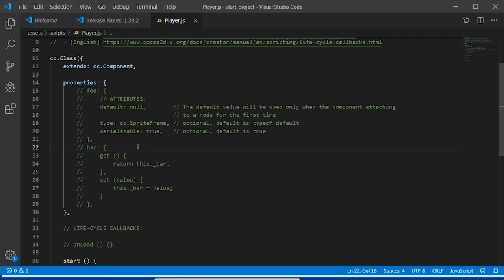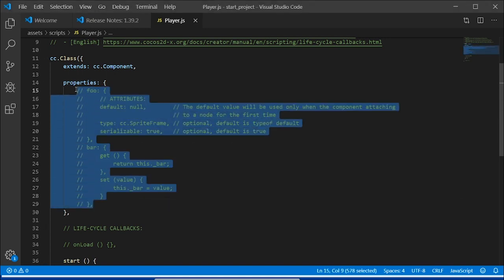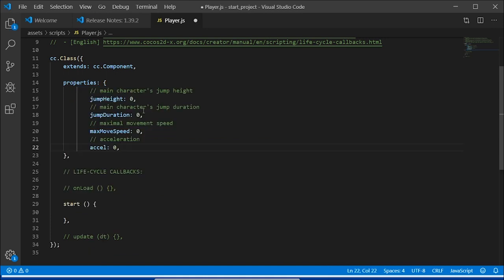Let's add some new properties such as how high the player can jump, for how long, how fast, and the acceleration ratio. To do this, let's add these properties into the code. Pause your video now, and add these items.